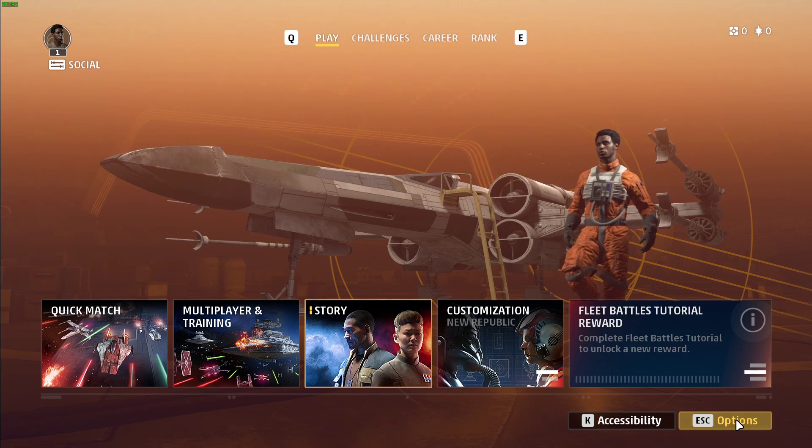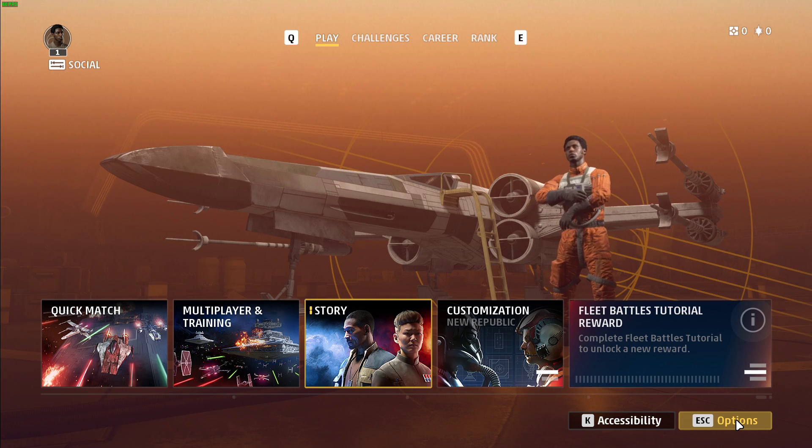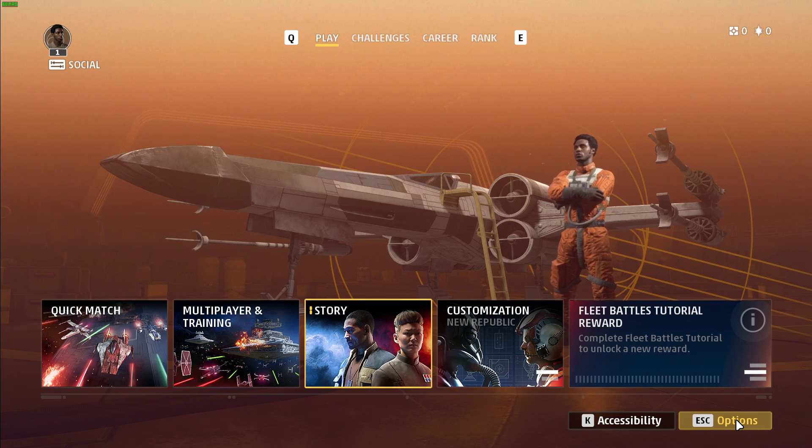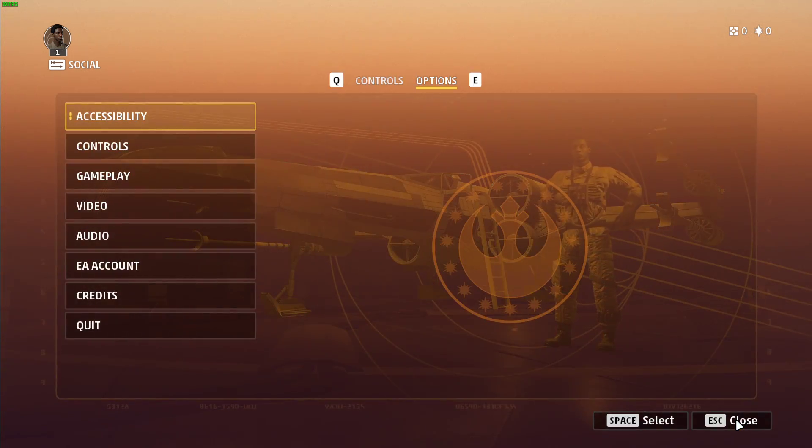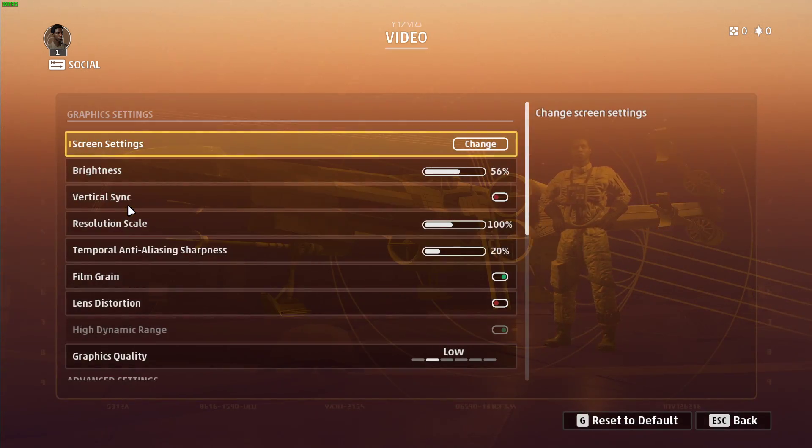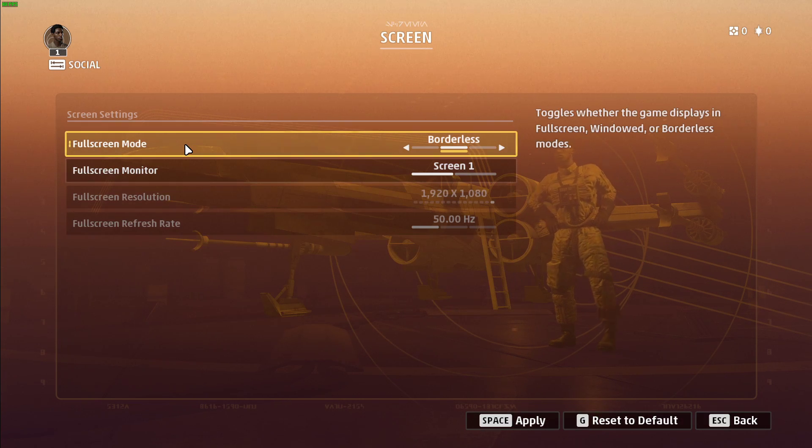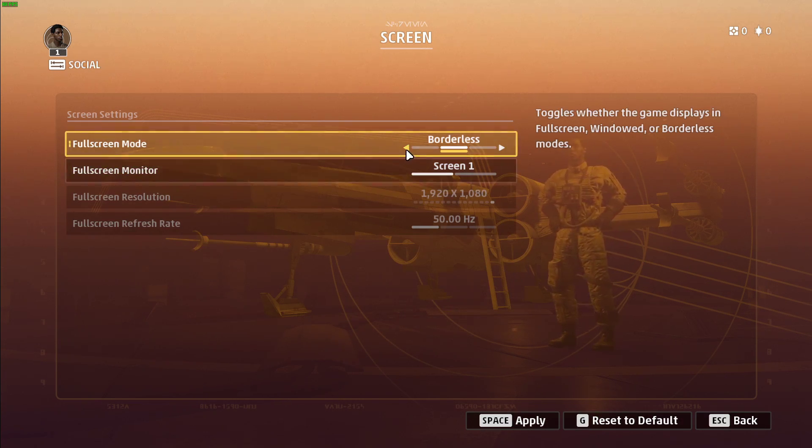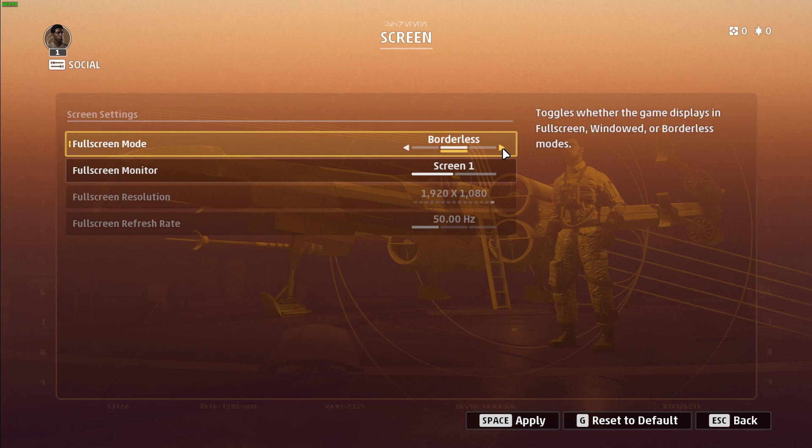First, make sure to launch the game, as we will go over the in-game graphics settings. Under Options, select Video. Here, click on the Screen Settings, where you should set the full screen mode to full screen. I have set it to Borderless as it's easier to record.